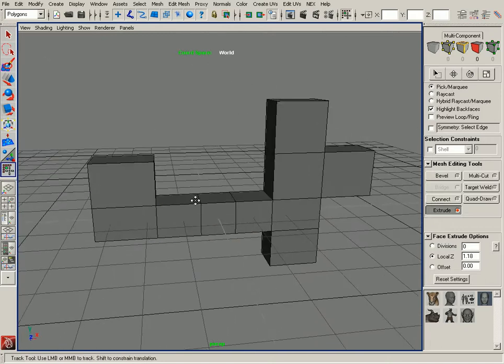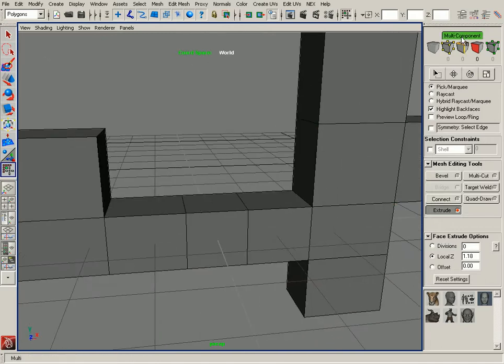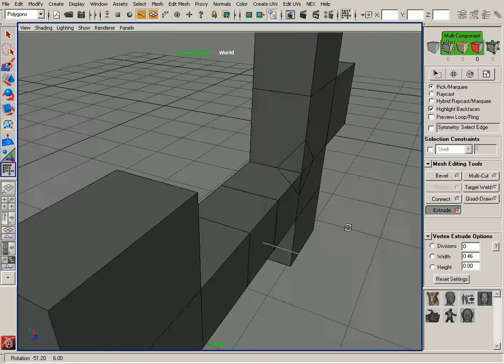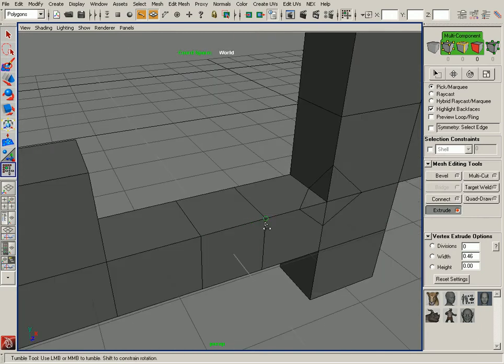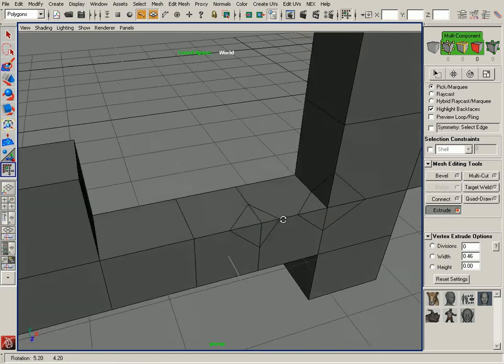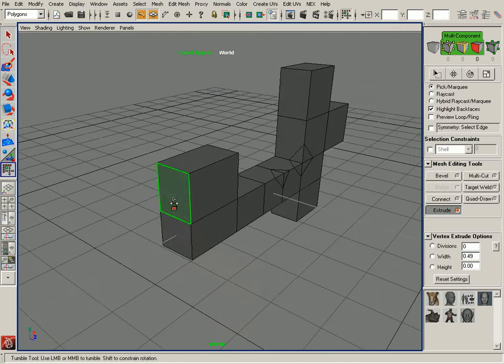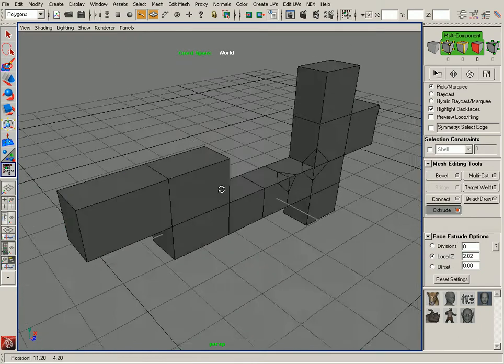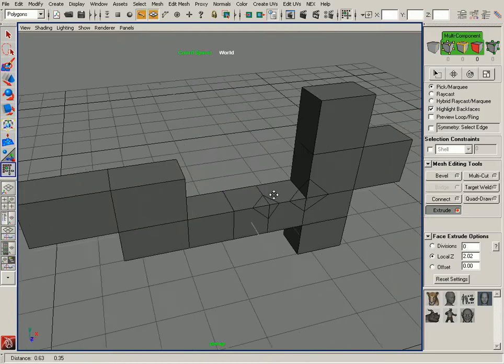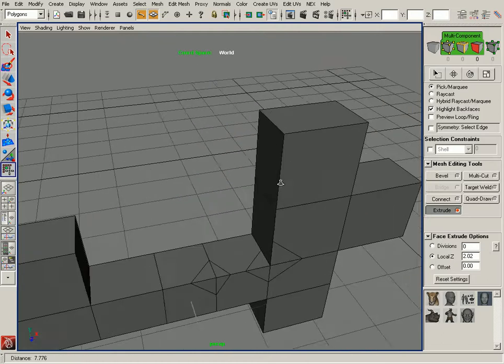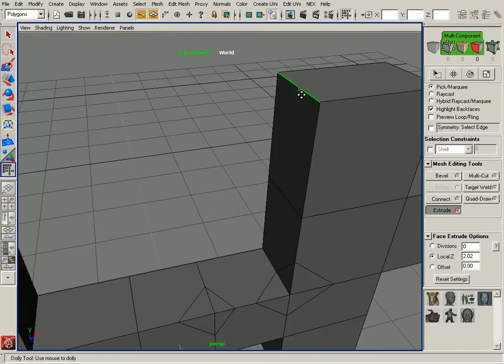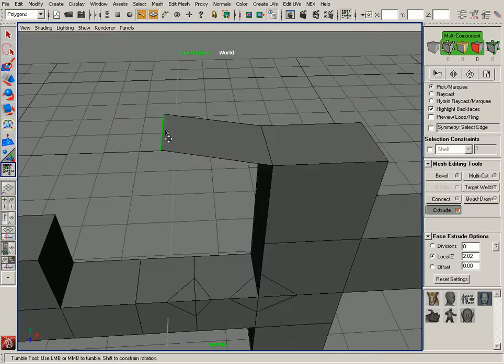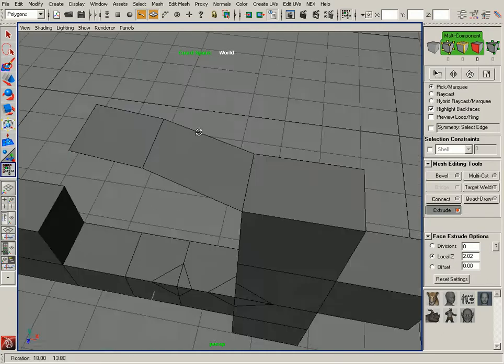If I switch to multi-component mode, I can just as easily extrude out vertices. Here you can extrude vertices and switch back to faces by left-click dragging. I could select an edge and drag out an edge extrusion as well.